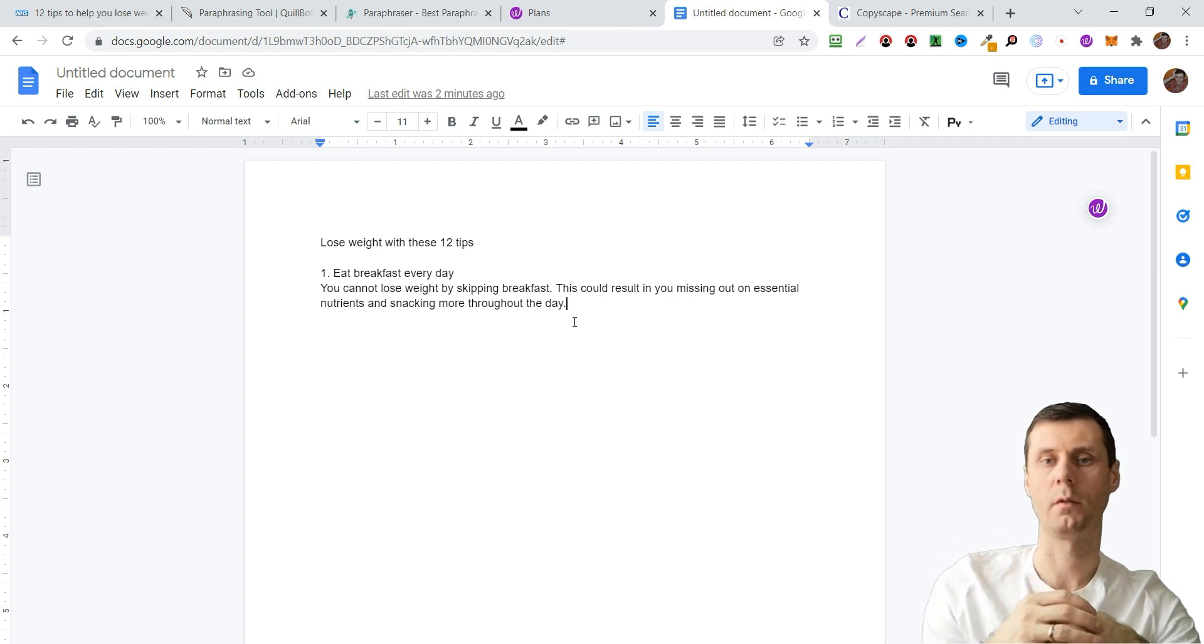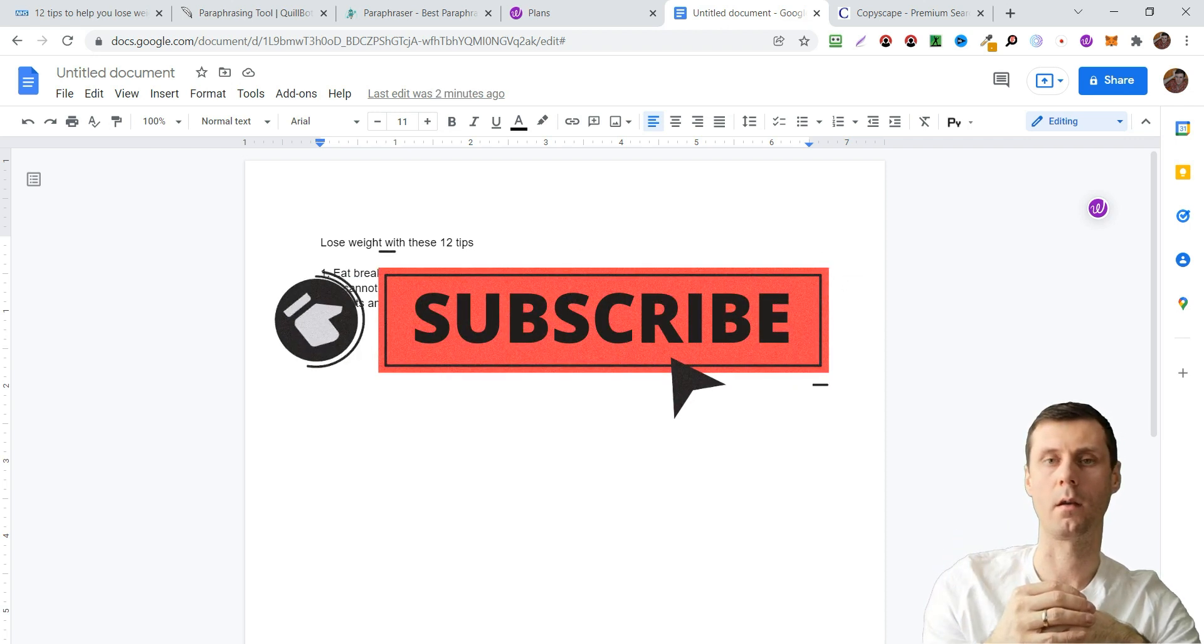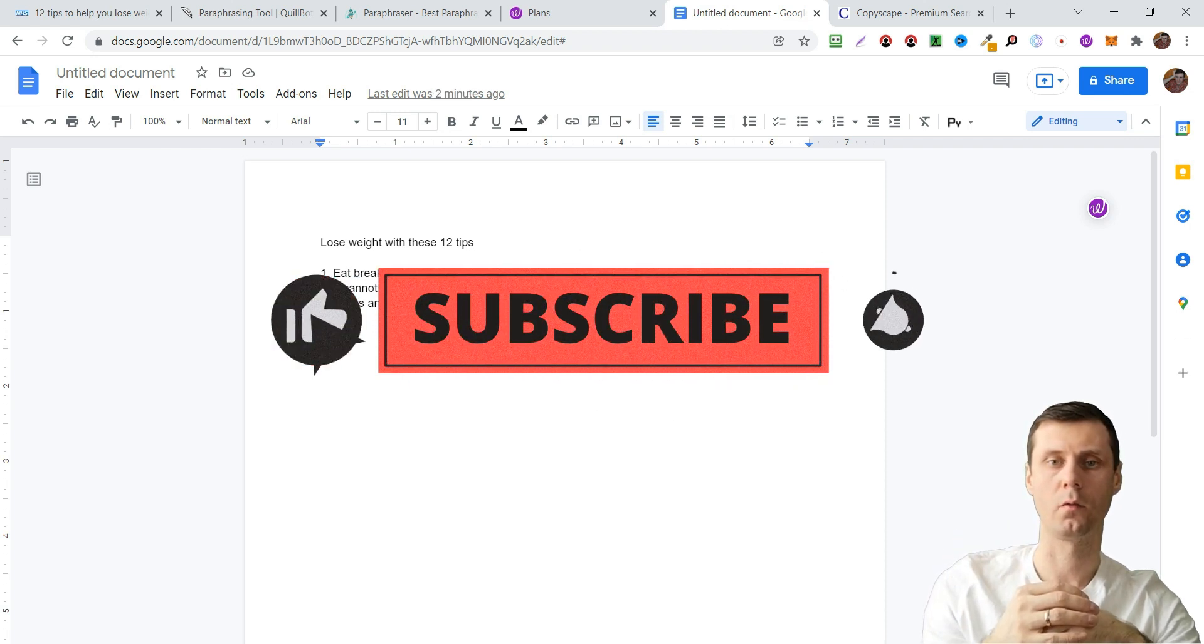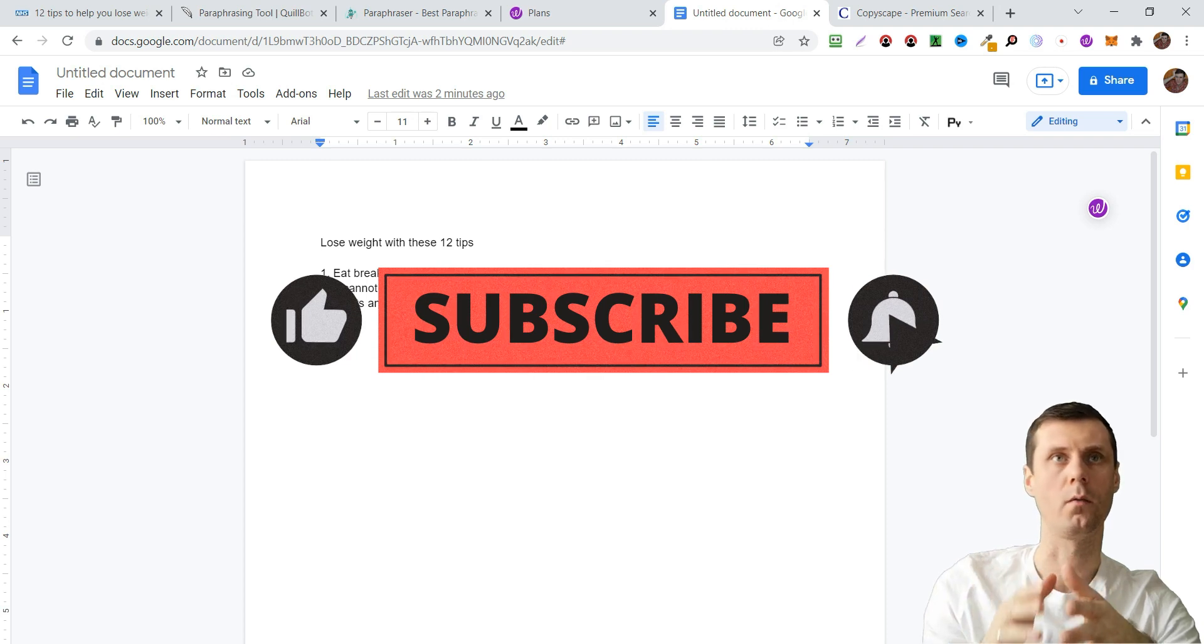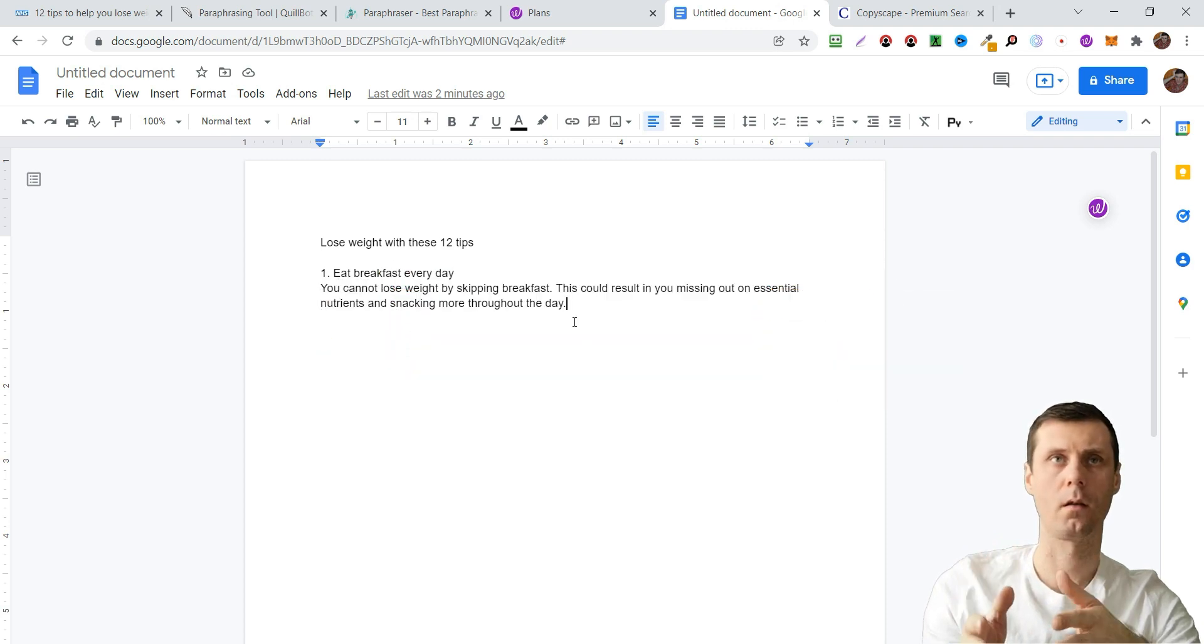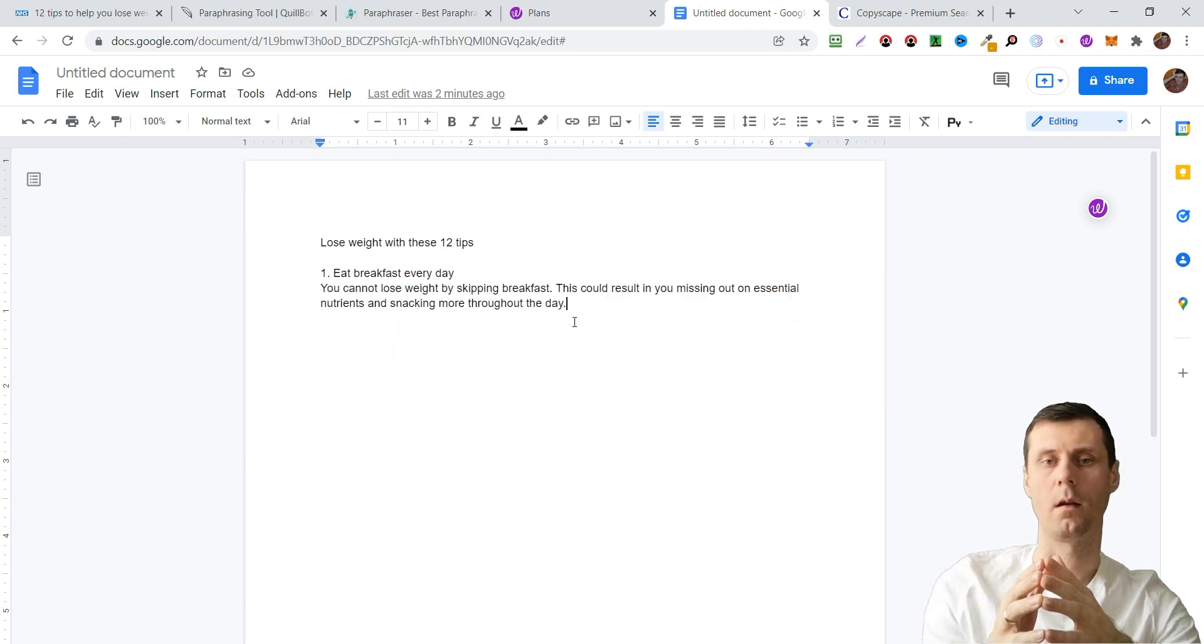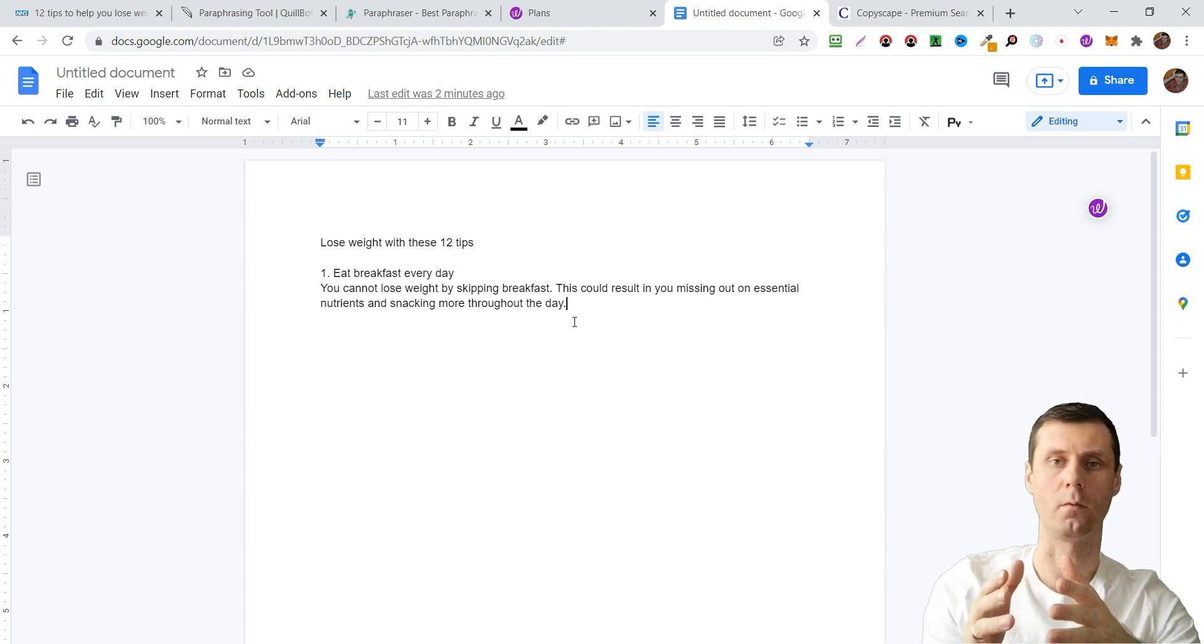That's it for today. Don't forget to subscribe to my channel not to miss more useful tools, tips on how to make money online, affiliate marketing, and so on. Thanks for watching.